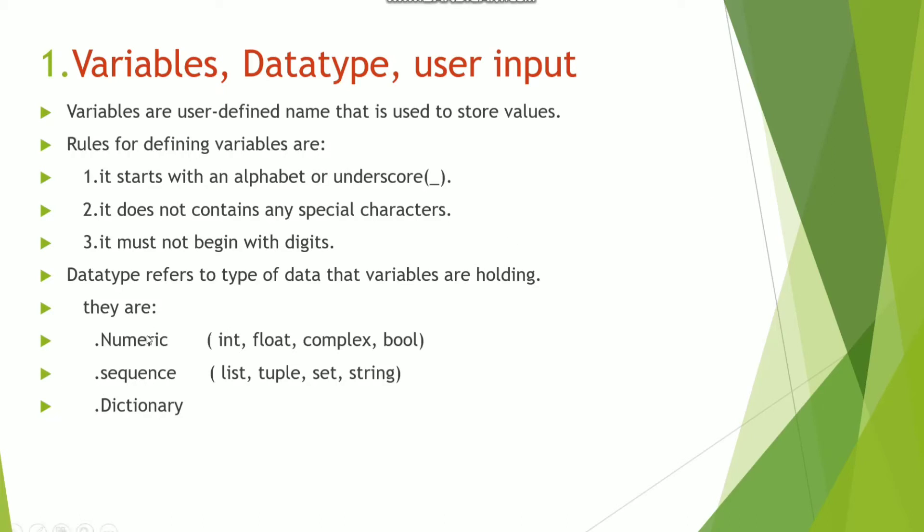In this video we will discuss the numeric one: int, float, complex, bool. Int means integer, float means decimal value, complex means having real and imaginary part, and bool means true or false.